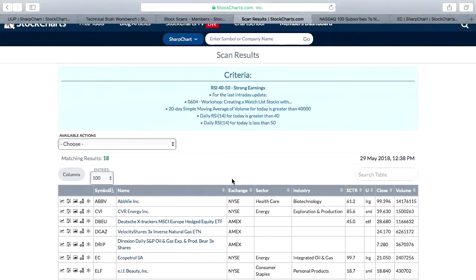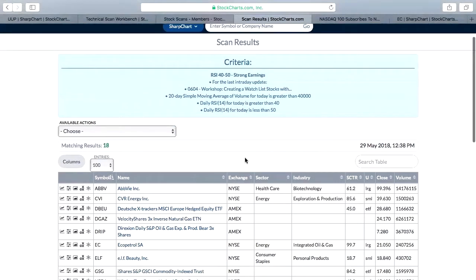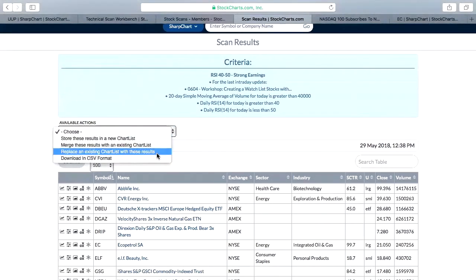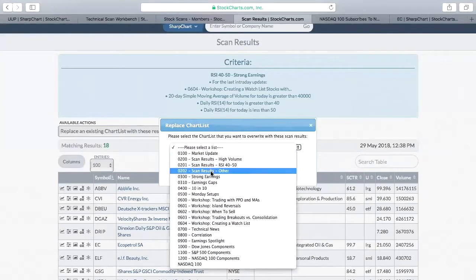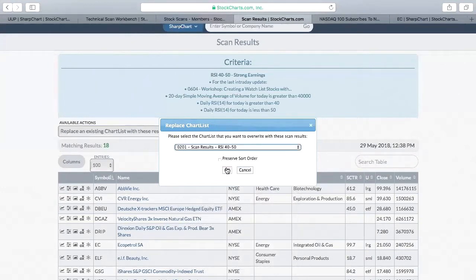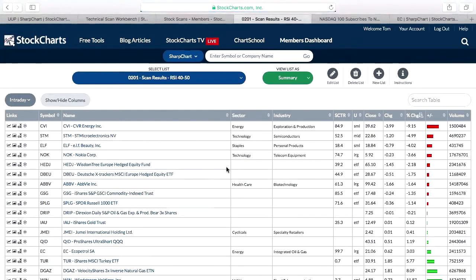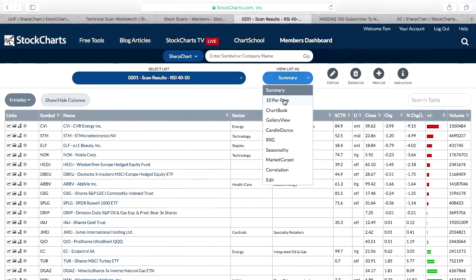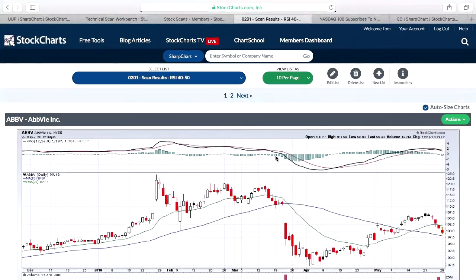Now I'm down to 18 stocks. I went from 150 high volume stocks and narrowed it down to only the ones with RSIs from 40 to 50 — just 18. I'm going to replace an existing chart list. I have 'RSI 40 to 50' set up in scan results, so I drop them in there and click OK. Now my 18 stocks are in the scan results folder for RSI 40 to 50, and I pull them up 10 per page to review the charts.